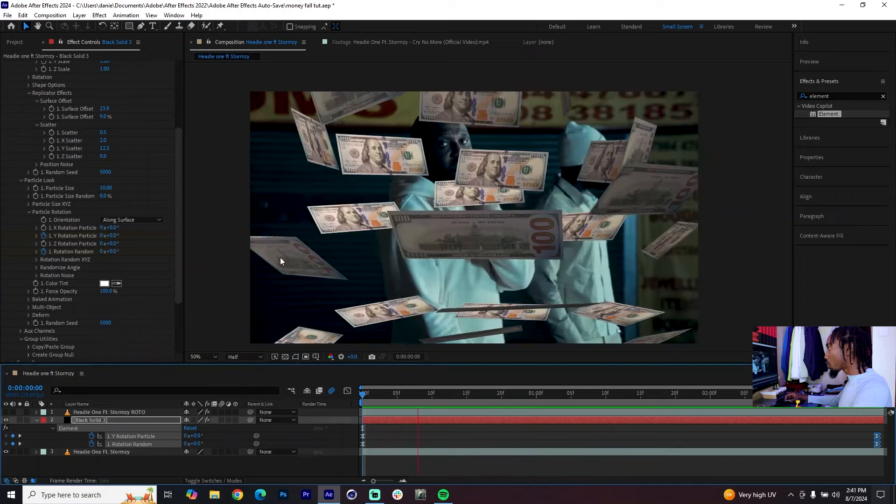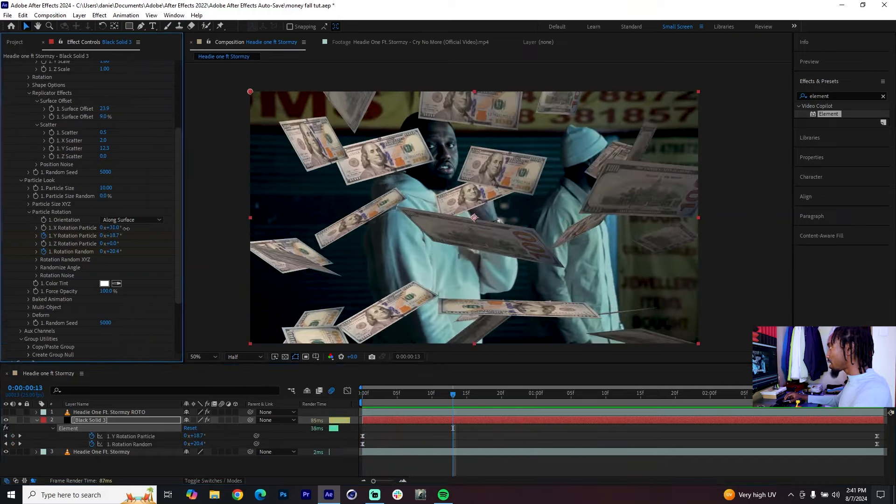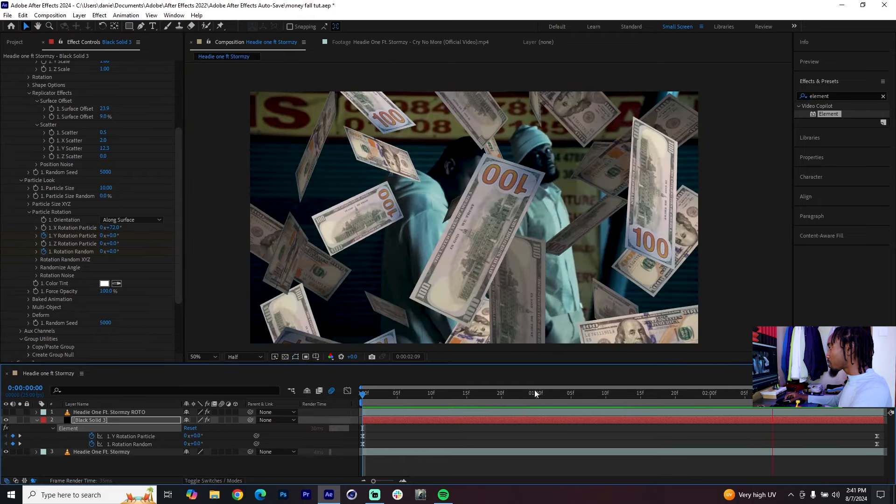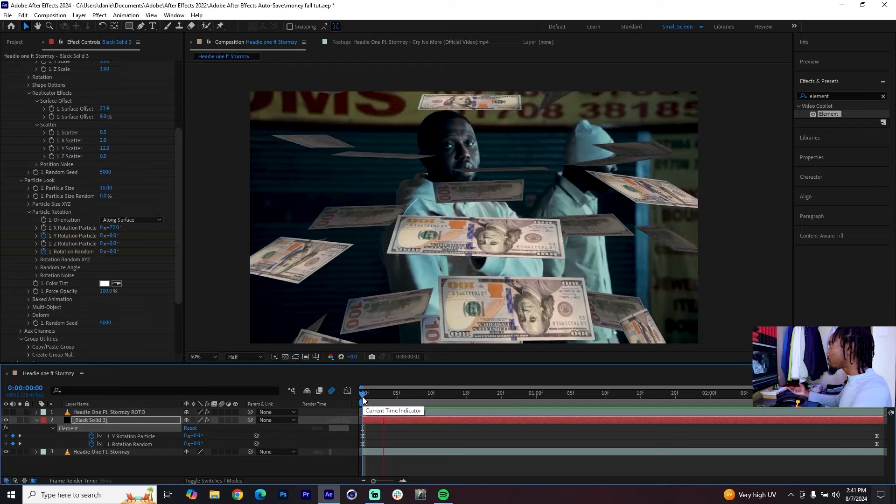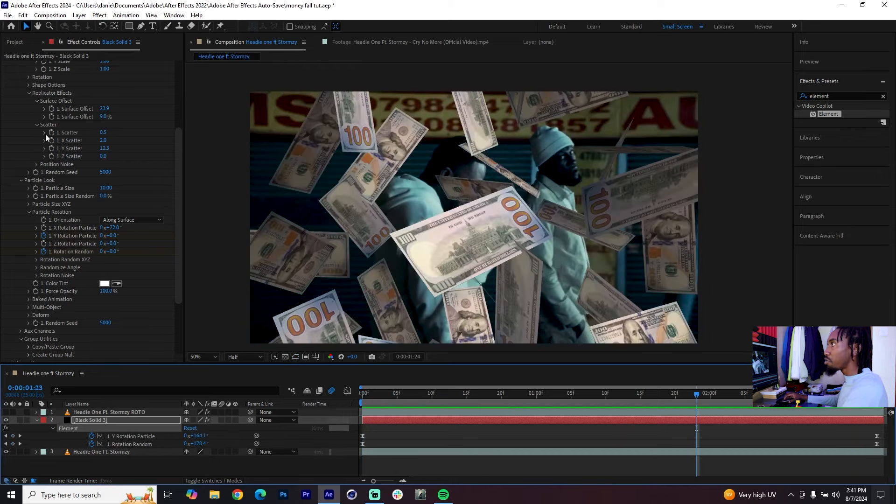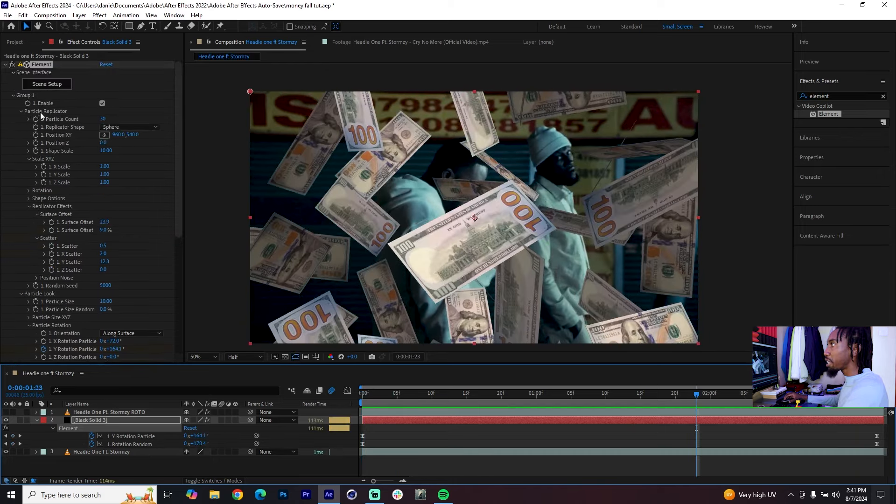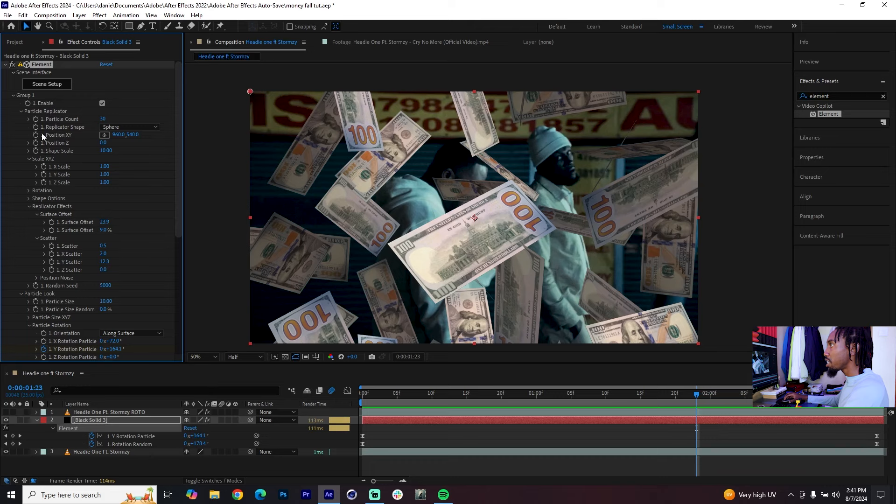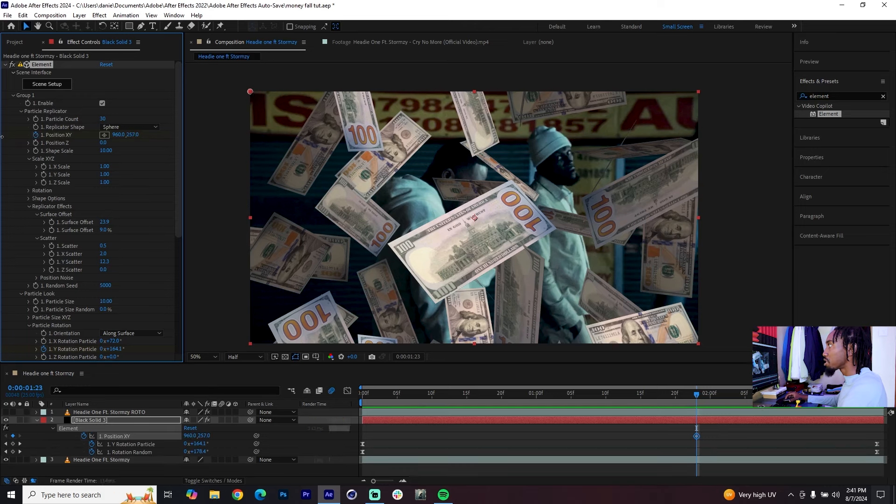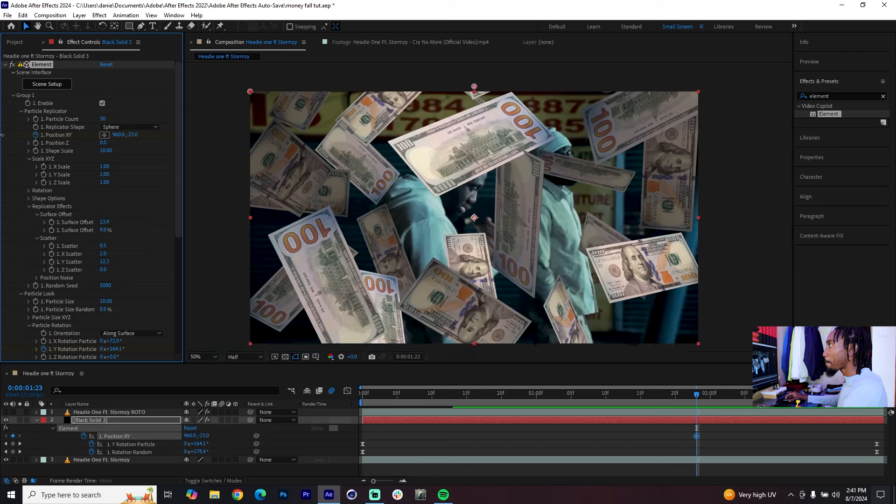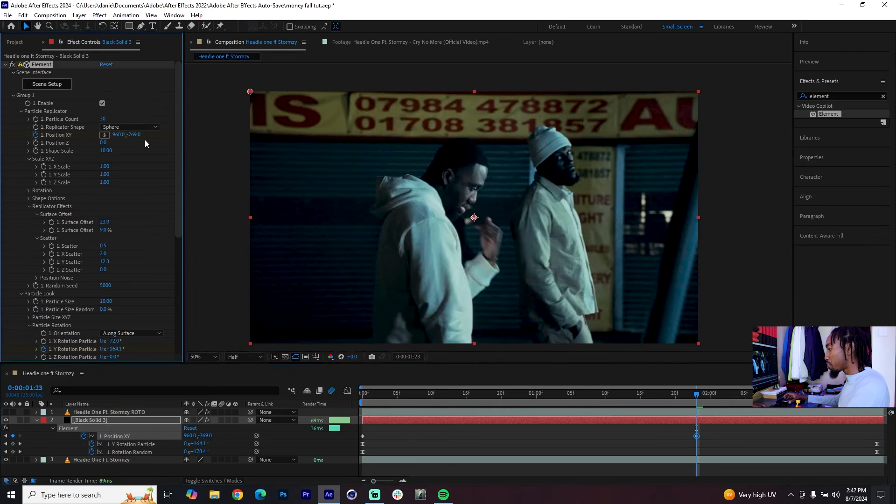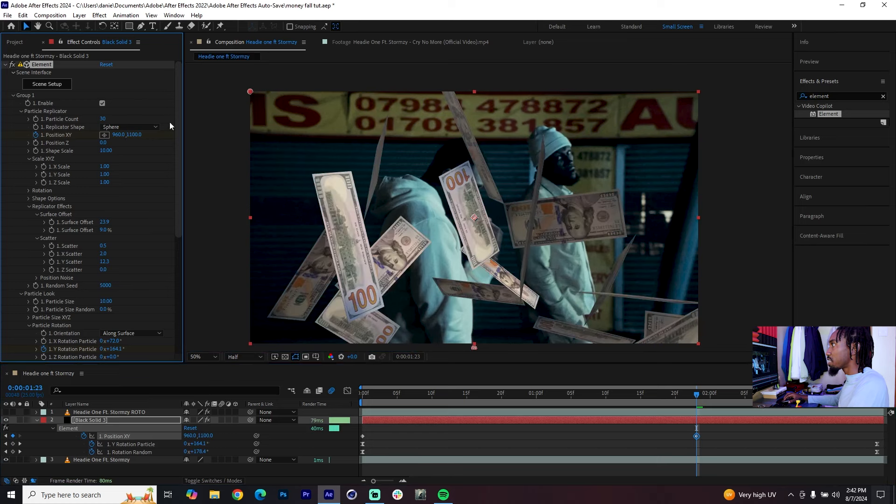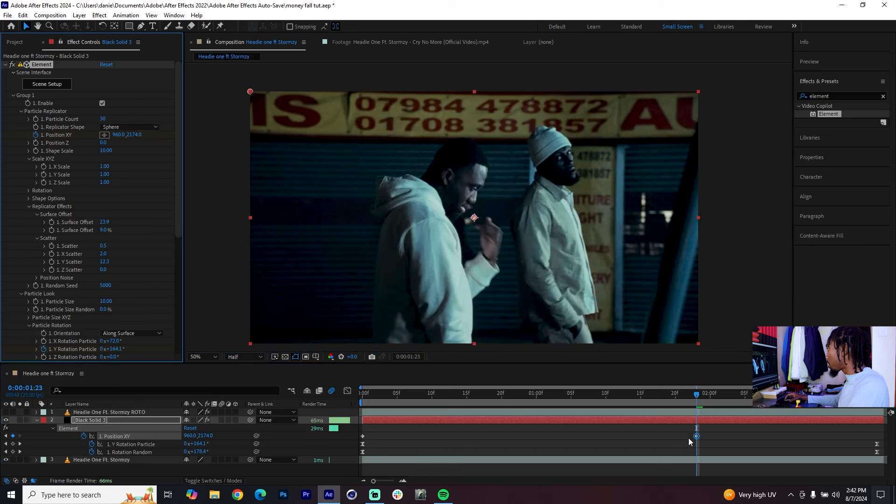There aren't any fixed values, it's all about trial and error. Put them to easy ease, spread them out and now we have these dollar bills rotating around their axis. You can further change the X rotation without adding keyframes in case you don't like how they are aligned. So that's what we have now. We just need to create a movement which goes from up to down so that you can drop these notes. I'll go back to my Particle Replicator, find that Position XY, click on the stopwatch.